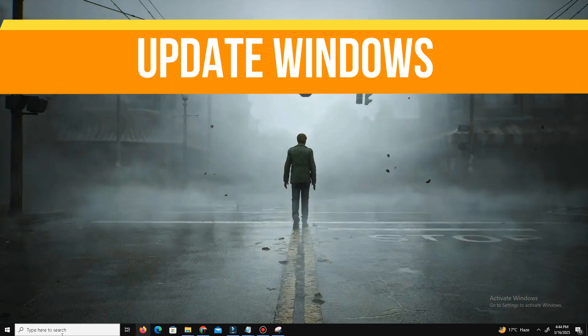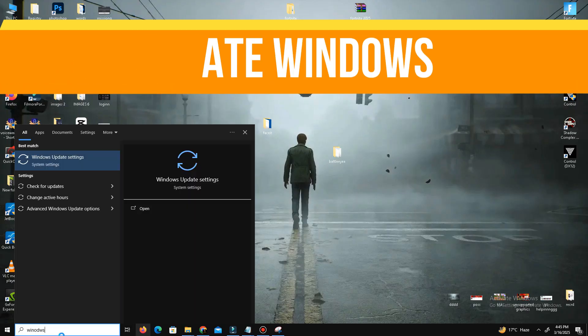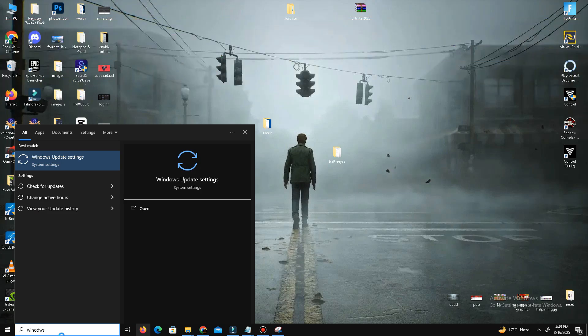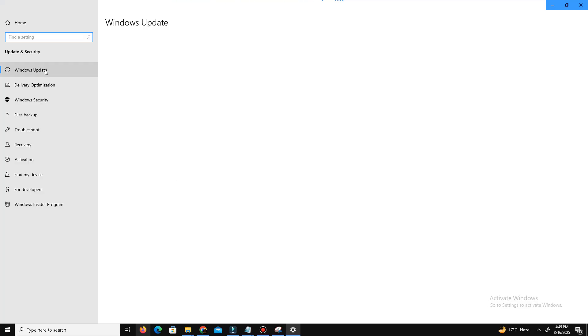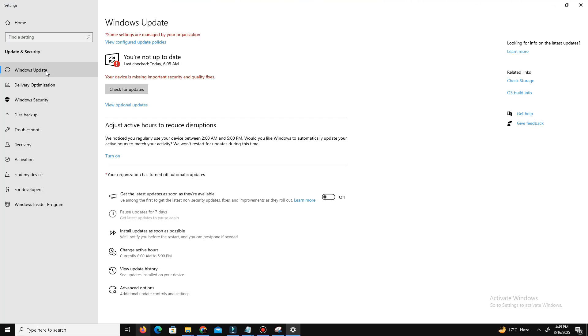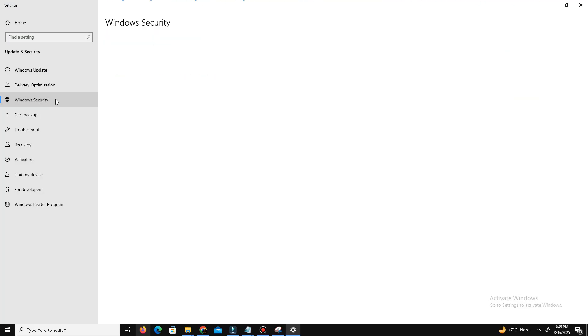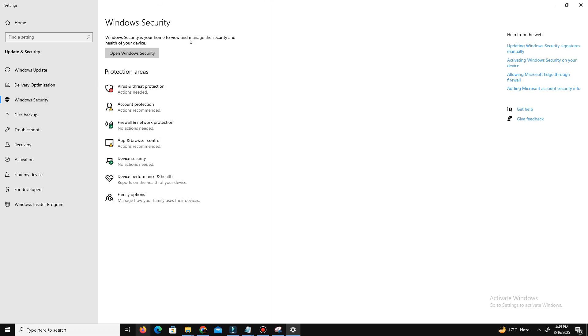Step number one: we need to update Windows. Open the Settings menu and go to Update and Security. If you're using Windows 11, click on Windows Update, check for any available updates and install them. Restart your PC after the updates are installed.